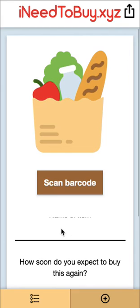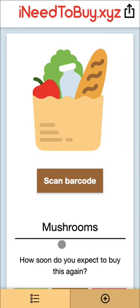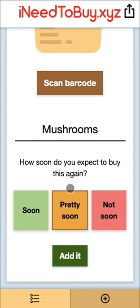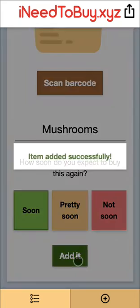When you're here, you'll give the item a name and you'll set how soon you think you'll need to buy it again. So maybe we need mushrooms soon — and add it to the list.